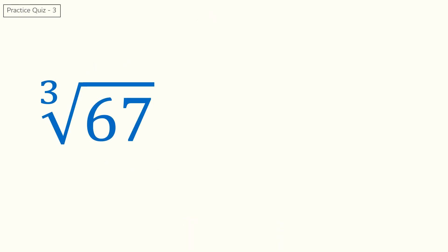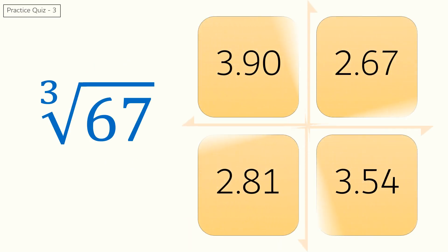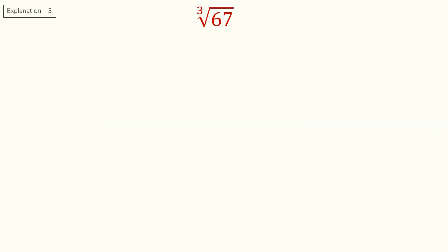Quiz 3. What is the cube root of 67? And this is the answer and explanation for quiz 3.